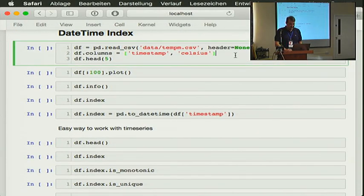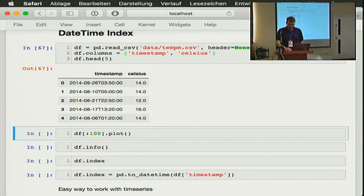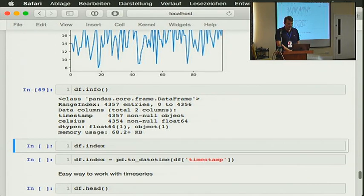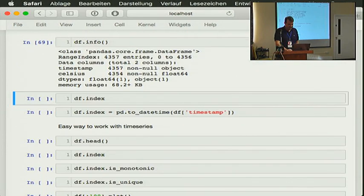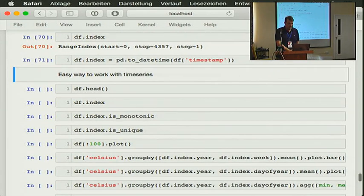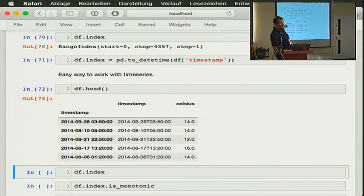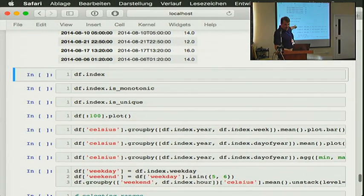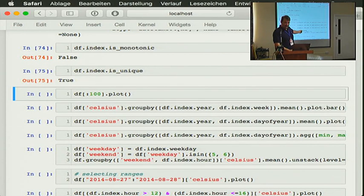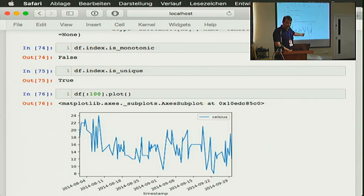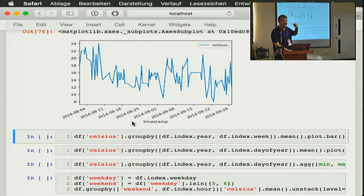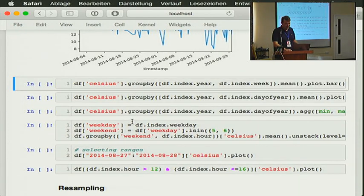Now my favorite — the datetime index. Here is a simple dataset of some temperatures, with timestamp and Celsius. We have to convert the timestamp, so let's do that — I'm creating a new index which is now a timestamp. Now the index is no longer positional, it's a timestamp. We can ask: is it monotonic? No. Is it unique? Yes — probably only one sensor. And if we plot it now, Pandas is smart enough to sort things in our plots already just by assigning a datetime index.